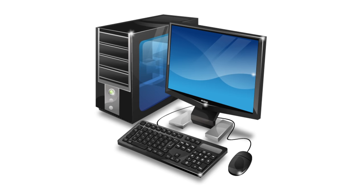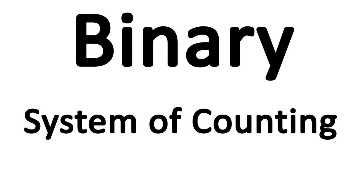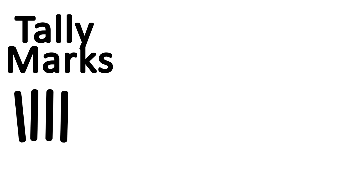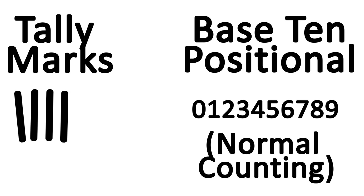Before we get to computers, let's talk about what binary itself is, as it existed long before computers did. Binary is nothing more than a system of counting. To understand how it works, let's look at two other systems of counting: tally marks and the glorious base 10 positional that we all know and love today.